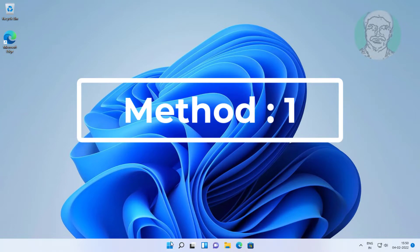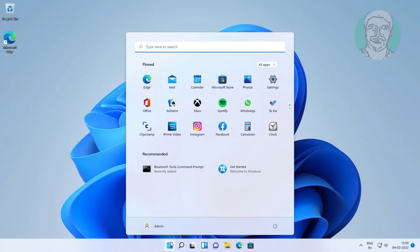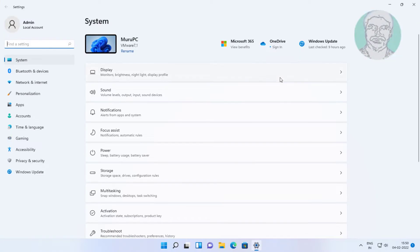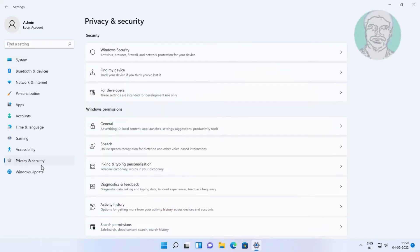First method is click start, settings, privacy and security, click Windows security.